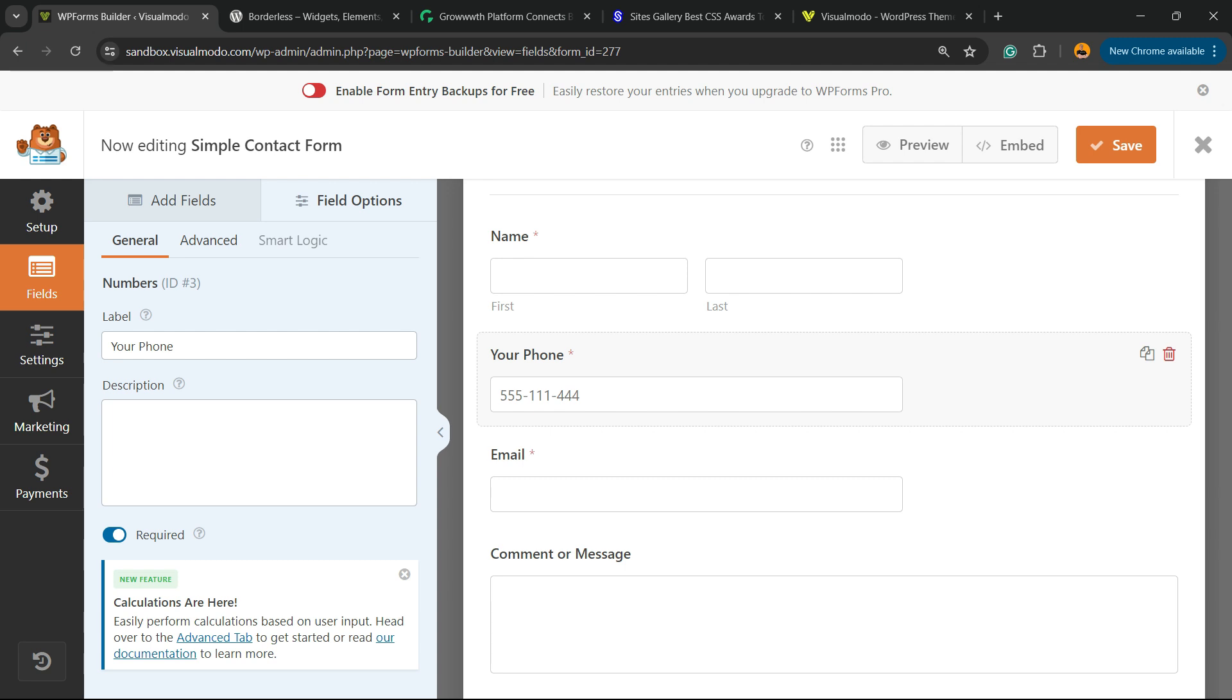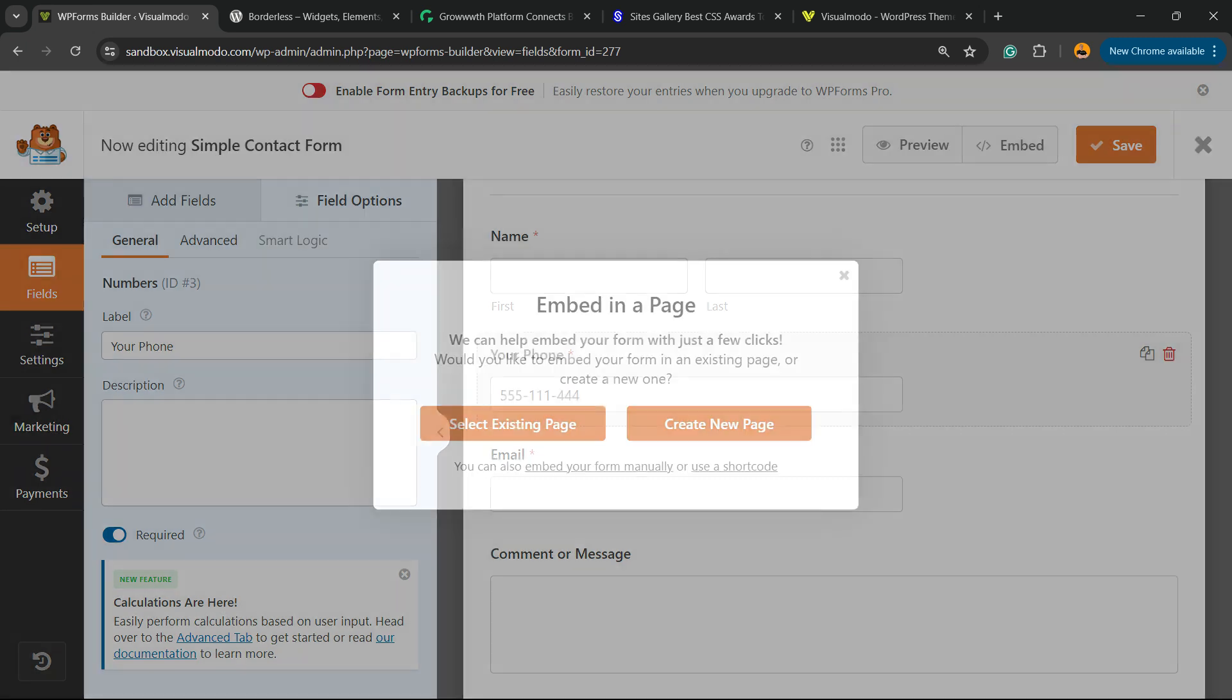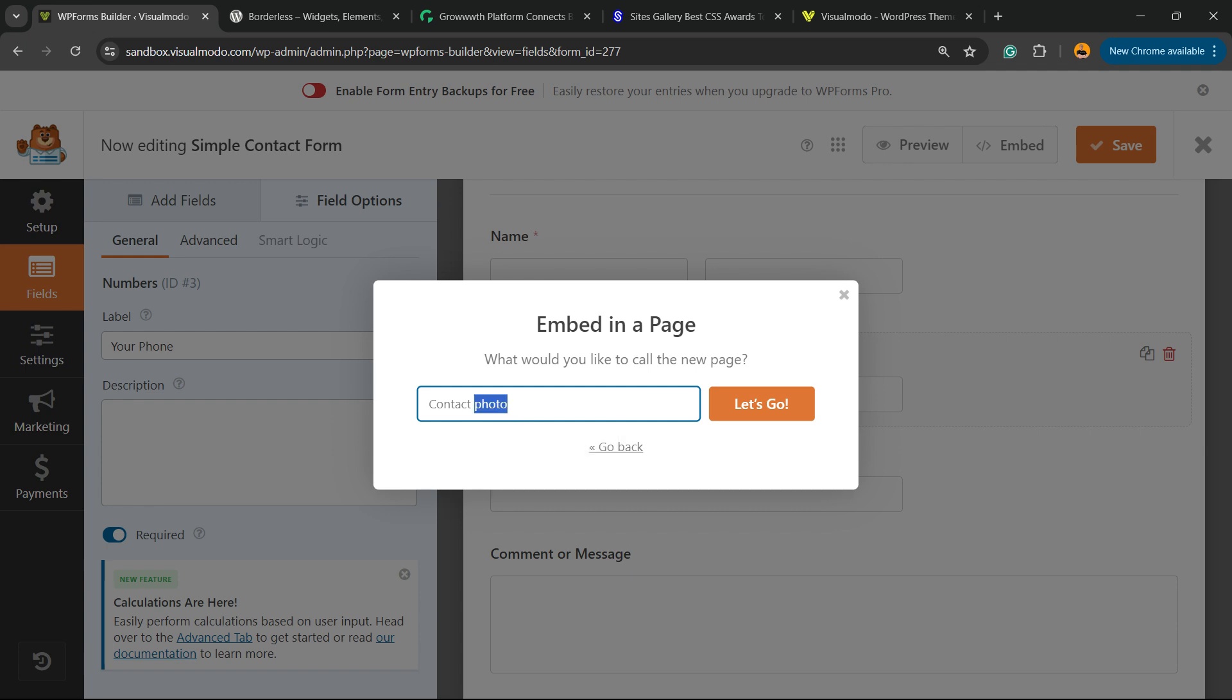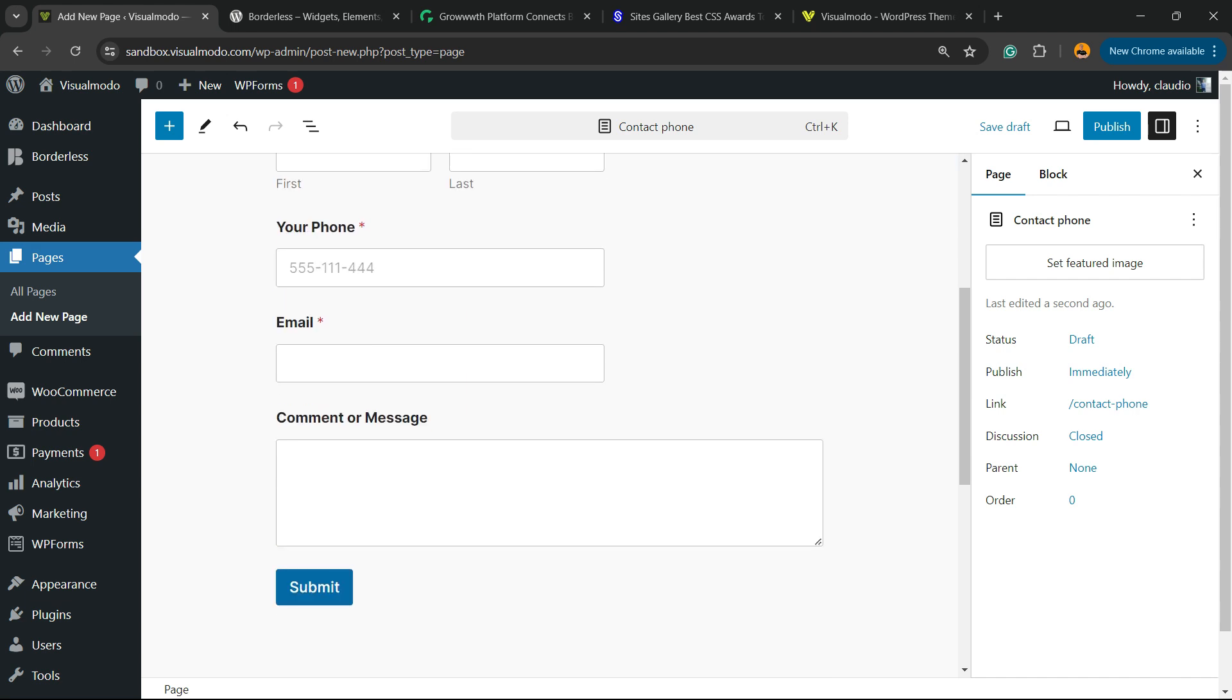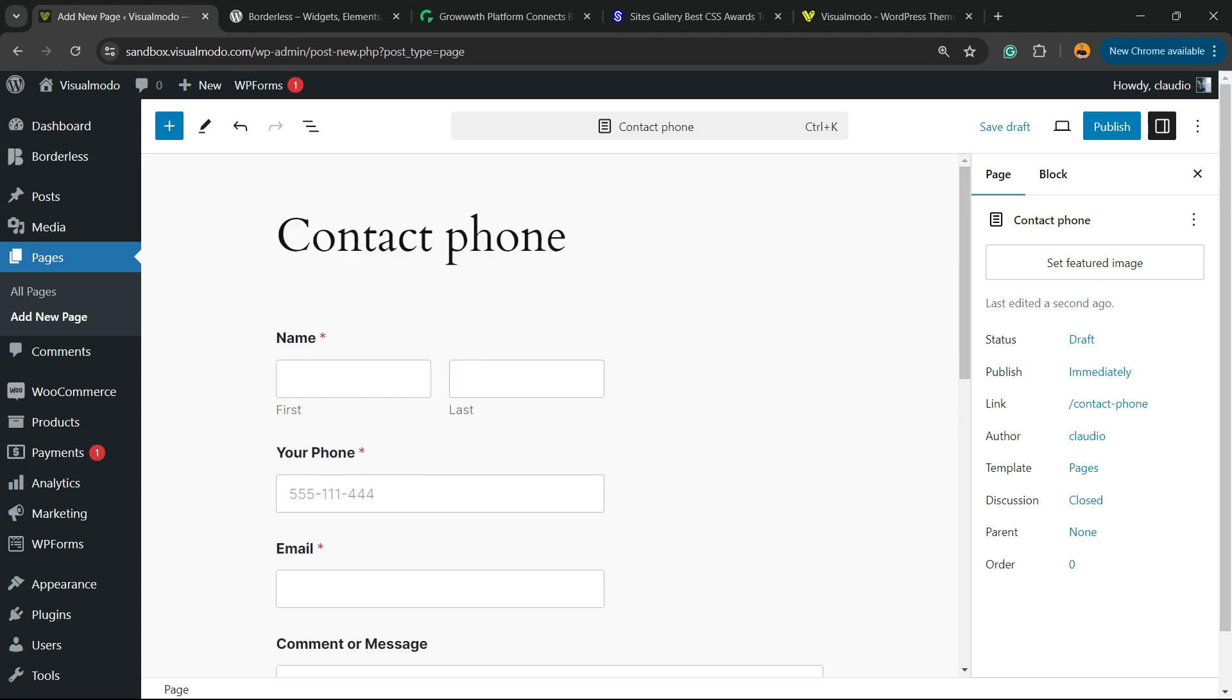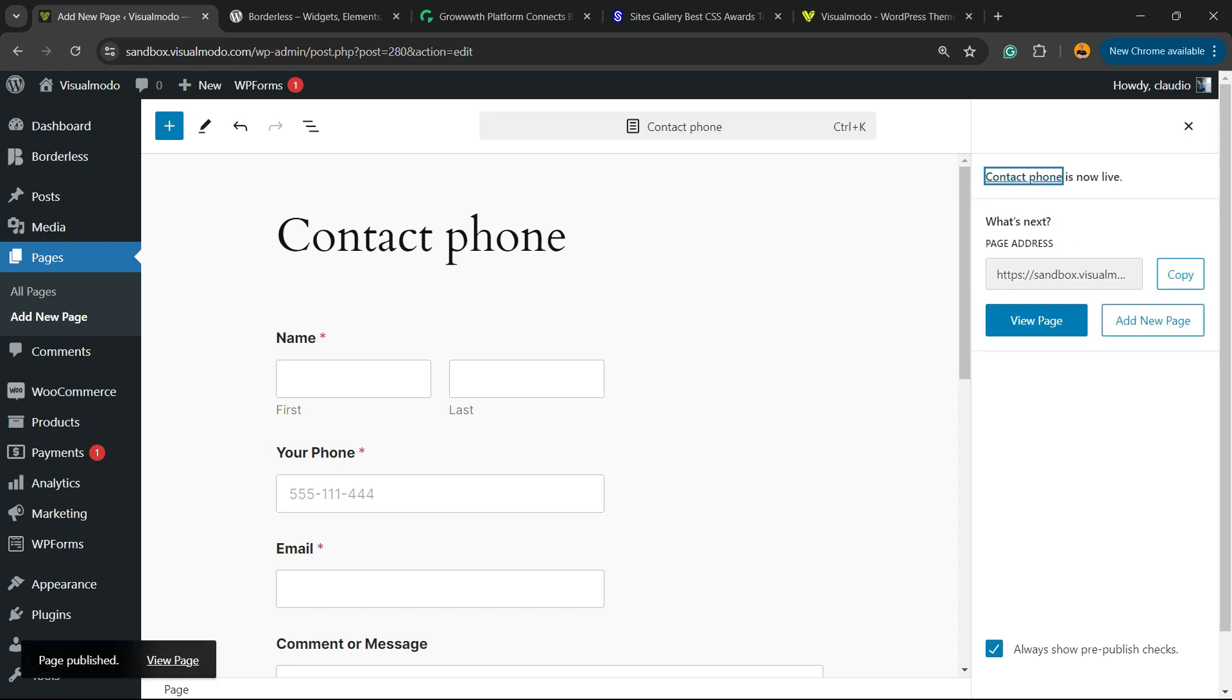Now hit the Save button in the upper right corner of your screen. We can select an existing page to embed the form or create a new page. I'm going to create a new page called 'Contact Phone'. Here is the form, nice and working. We can publish the page and let's preview the results.